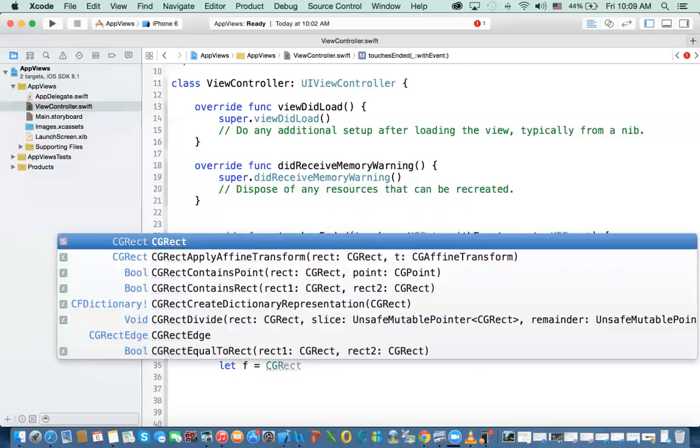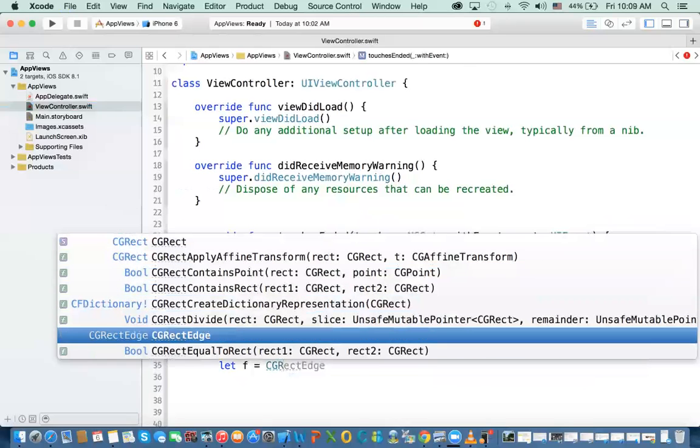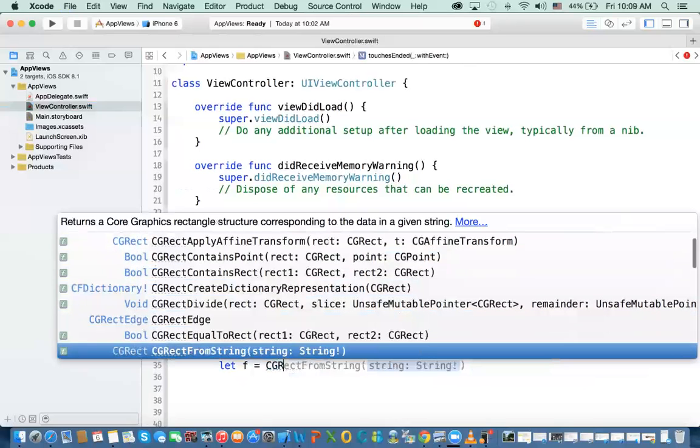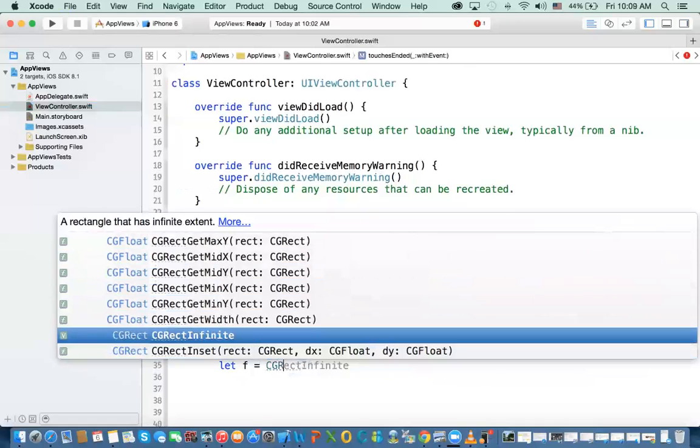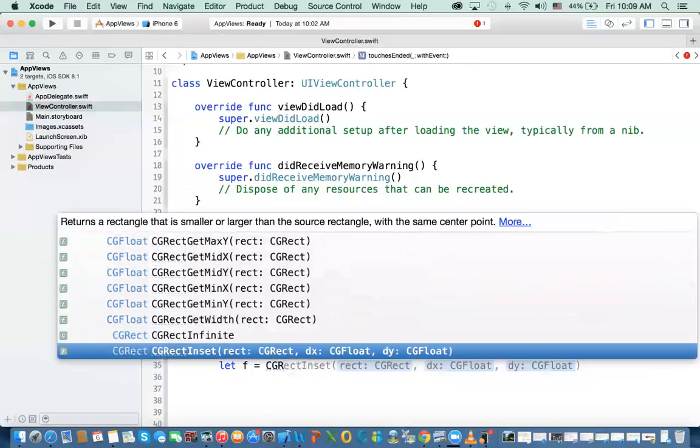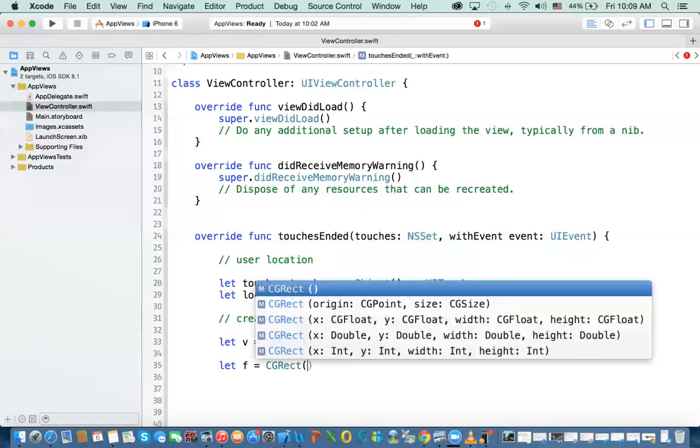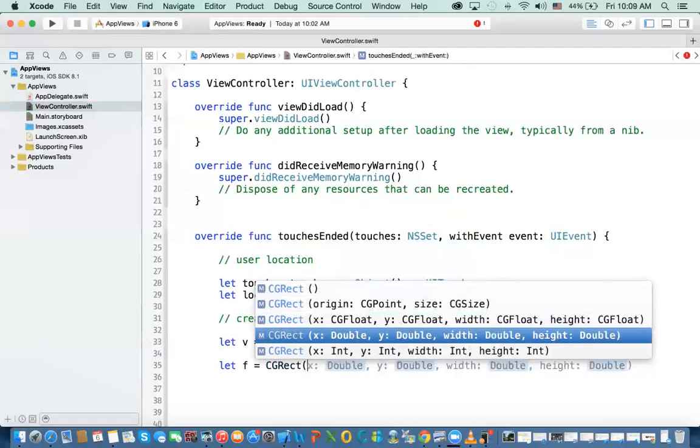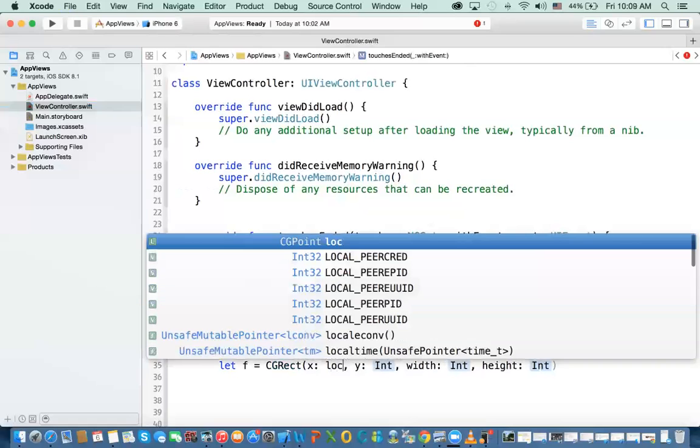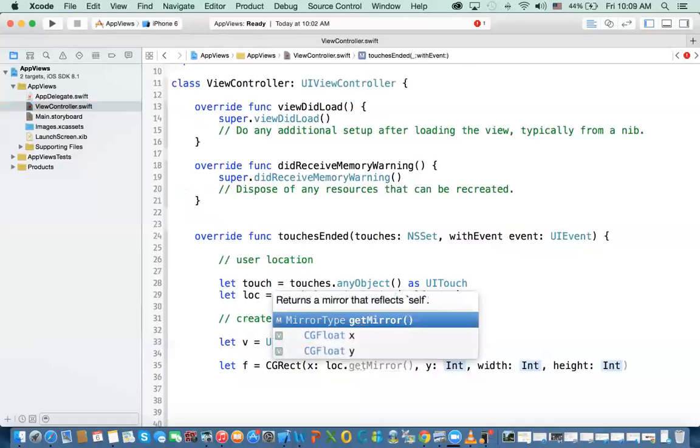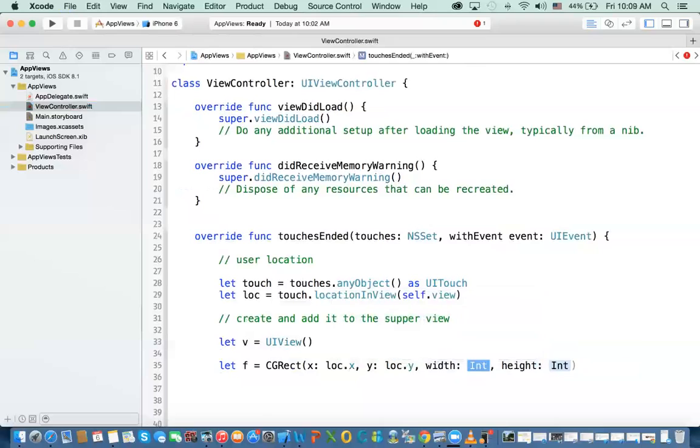So we need to create something like that. We need to say CG rect. And which one do we need to use? We need to use the one that has integers four point. And then you see this here. XY width and height. So if I use that, X and Y depending on where the user has touched. So I say location dot X, location dot Y. This is where we got from where the user has touched. And then the width, let's make it 60. And then we make this 60.